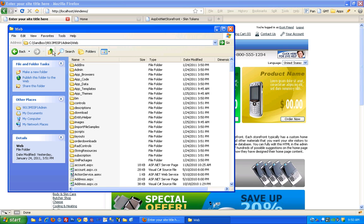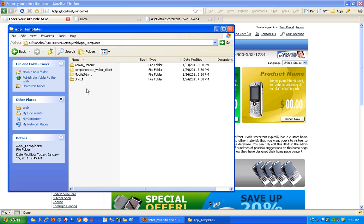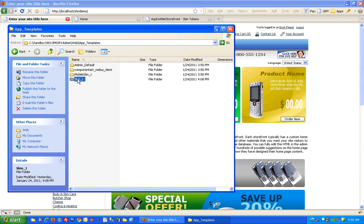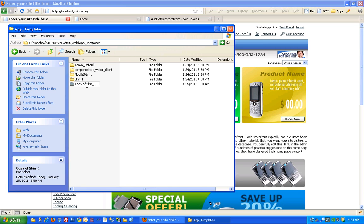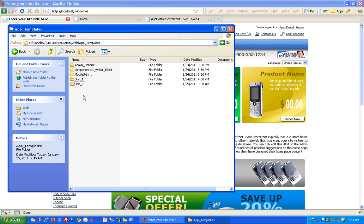Now what I'd like to do is create a new skin. I'm going into app templates and I'm going to copy skin one. It's always a good idea to have a backup of the default skin so that you can refer to it. I'm going to go ahead and change this to skin two.